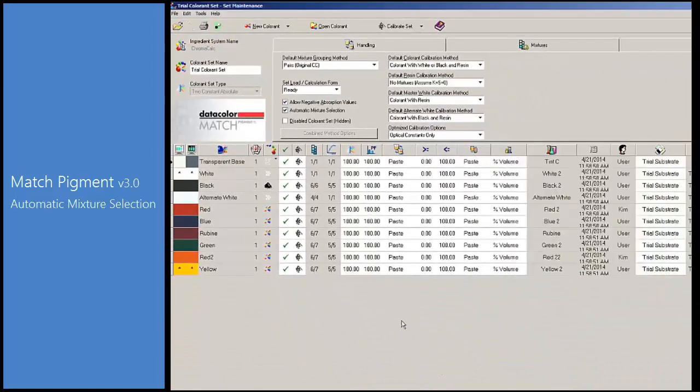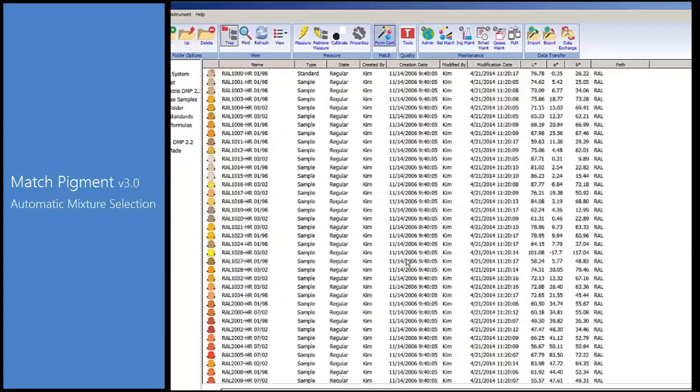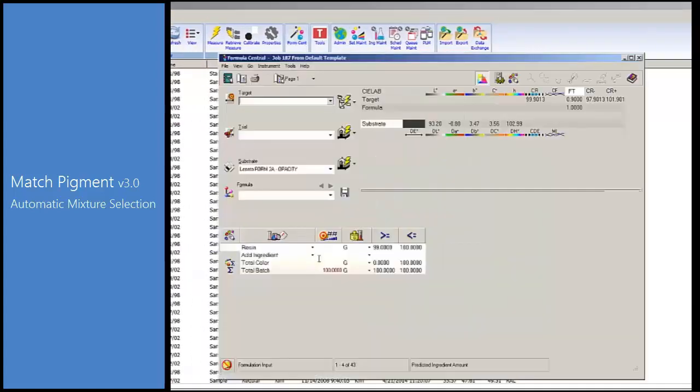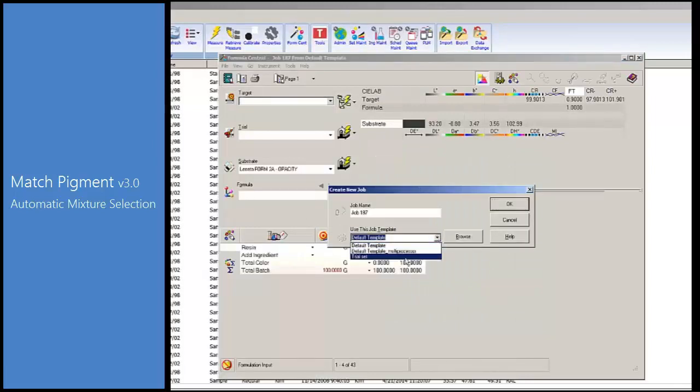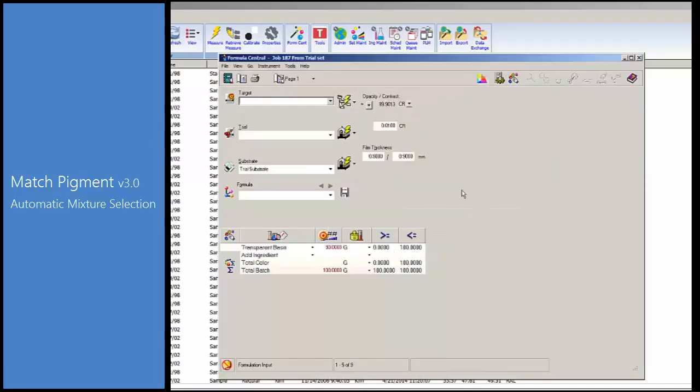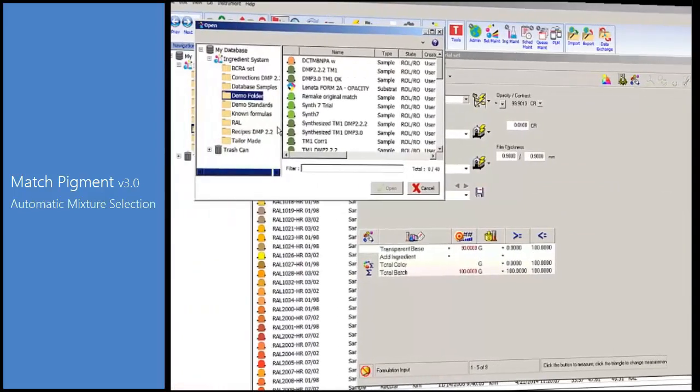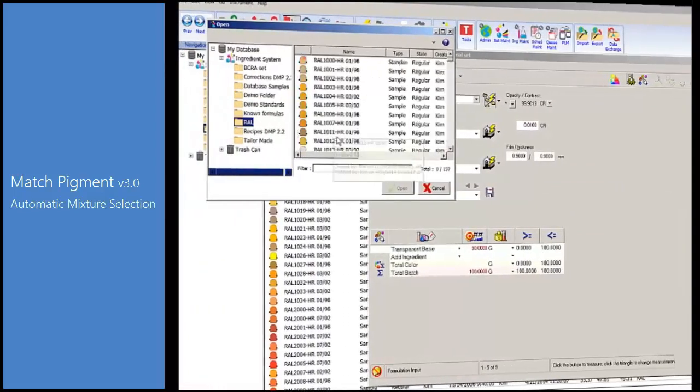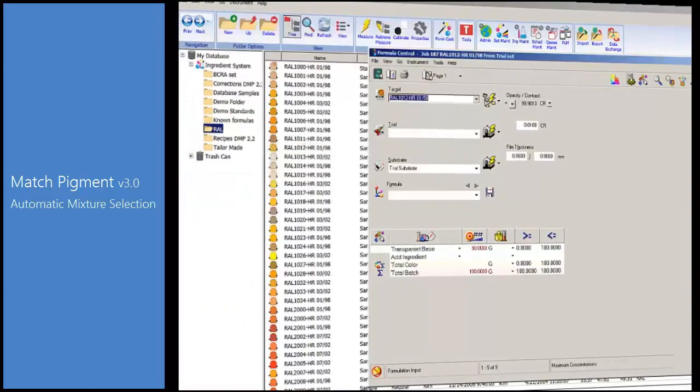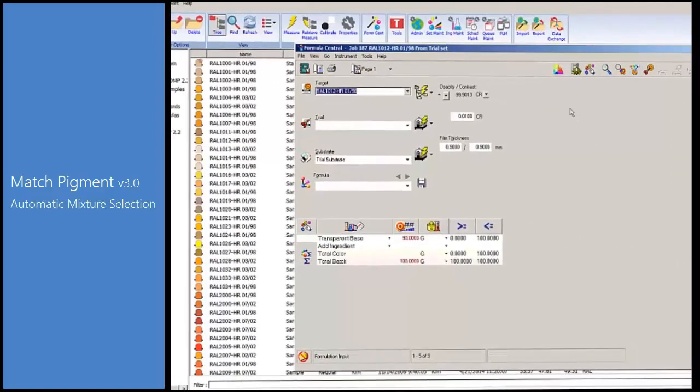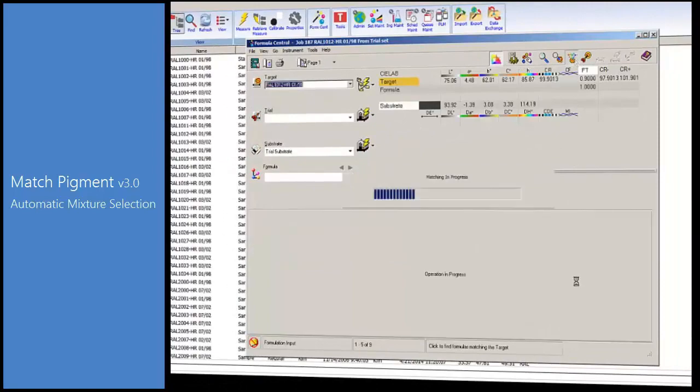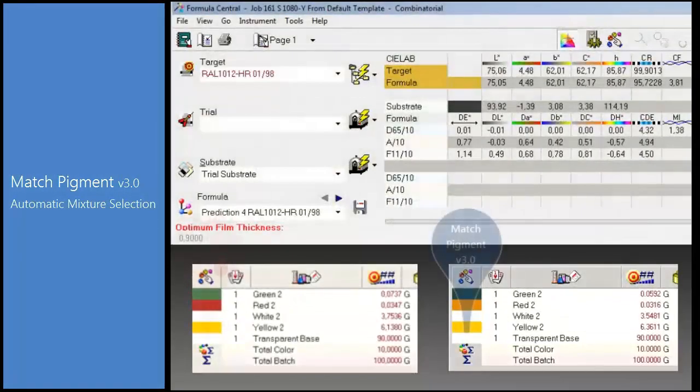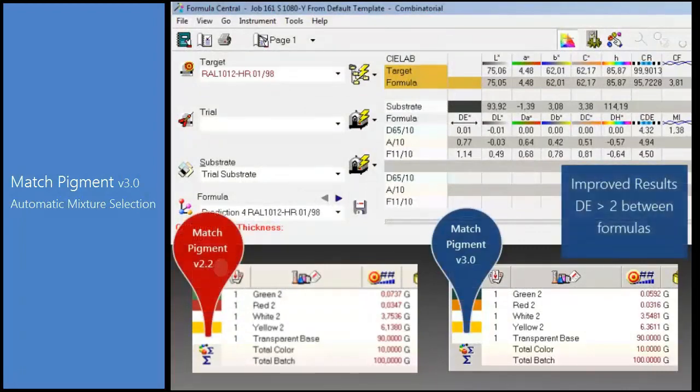We will now match a color in Formula Central and compare the results between Match Pigment 2.2.3 and 3.0. The results of the comparison show considerable improvement between Match Pigment 2.2.3 and 3.0. The formulas have a difference of more than 2 DE units.